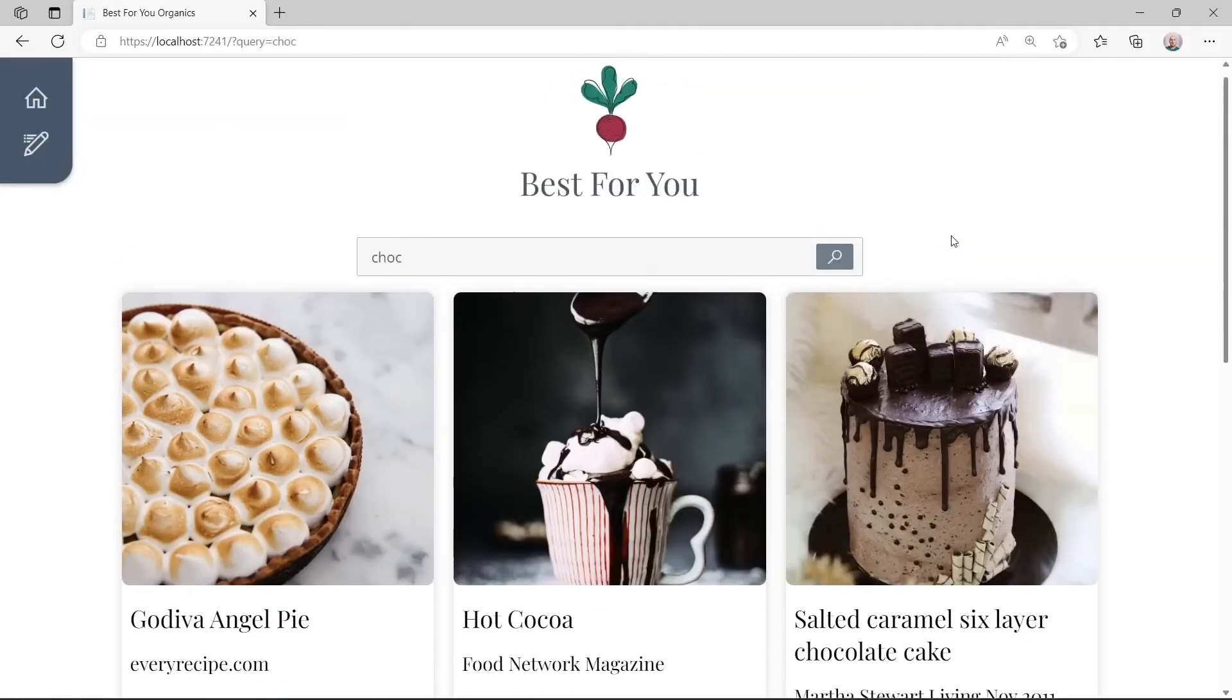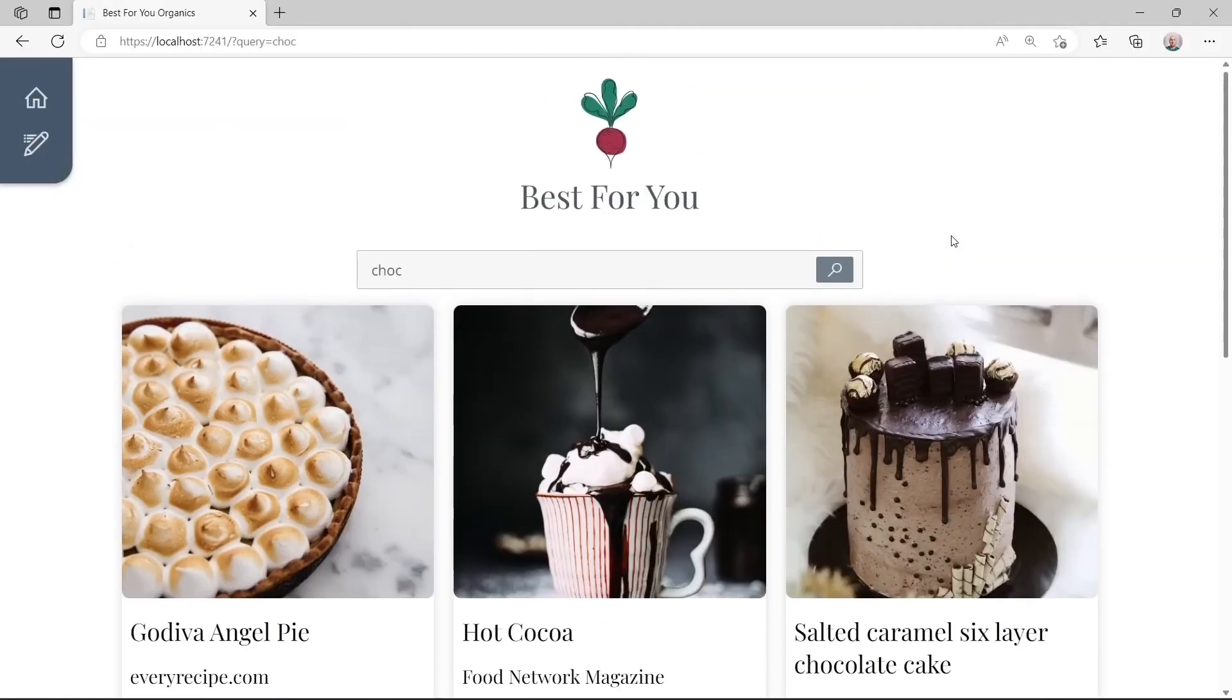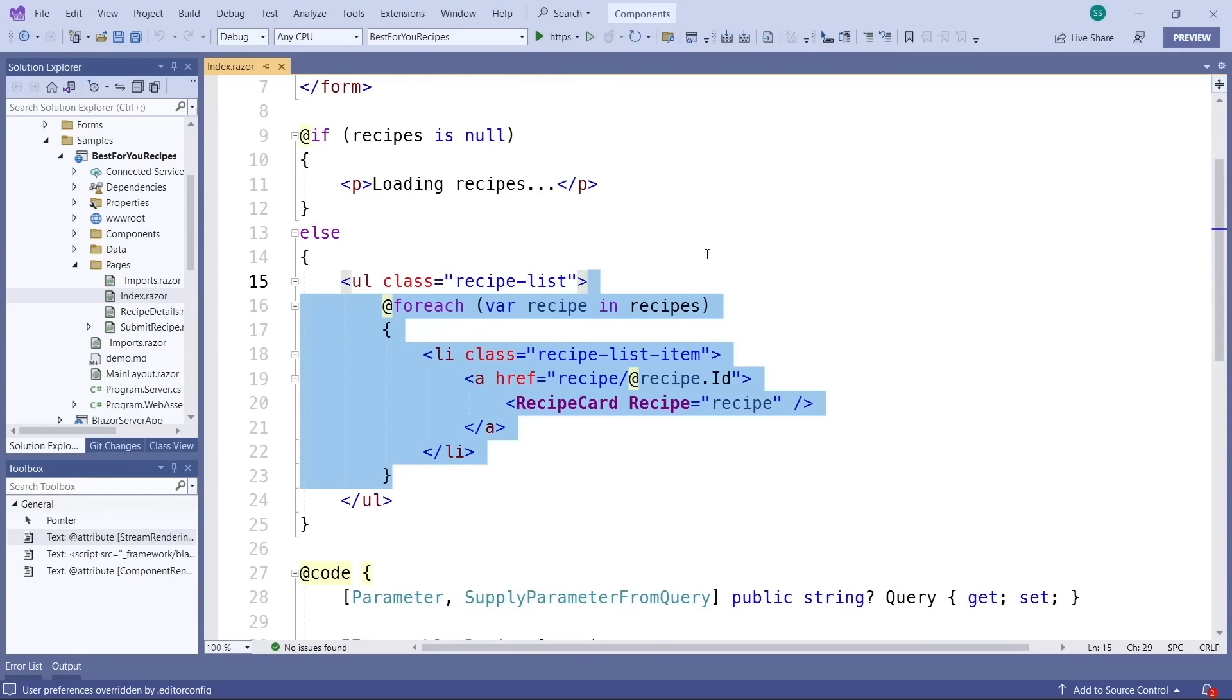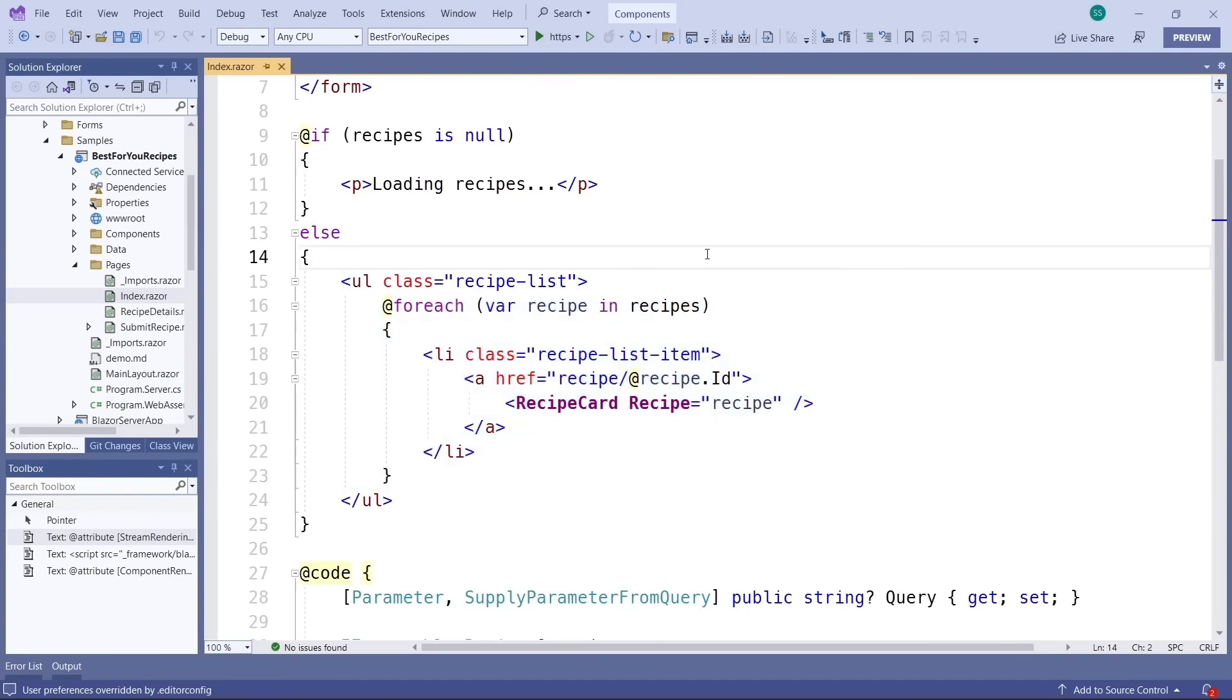Let's start with server rendered HTML. Here we see a recipe application with its source code, plain HTML. To build this thing, Steve used a Razor component as you know it within Blazor.